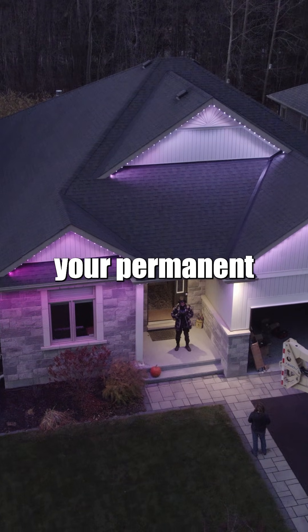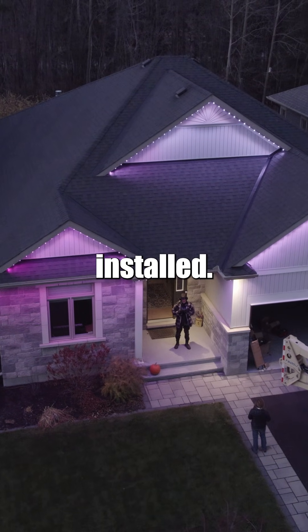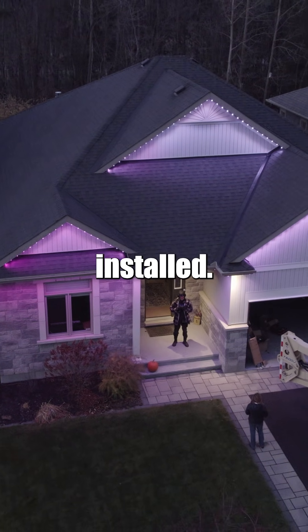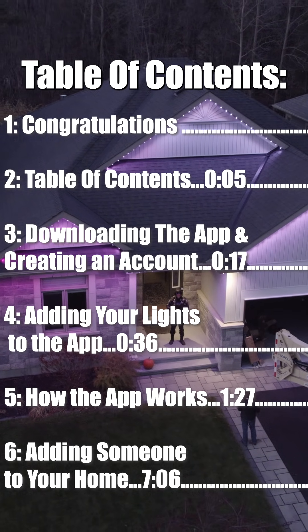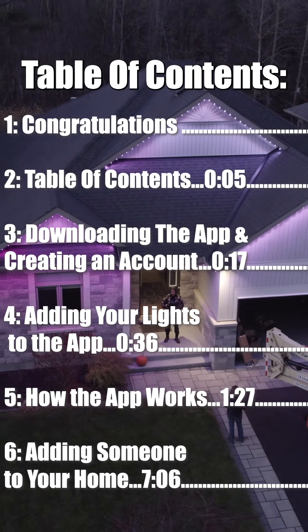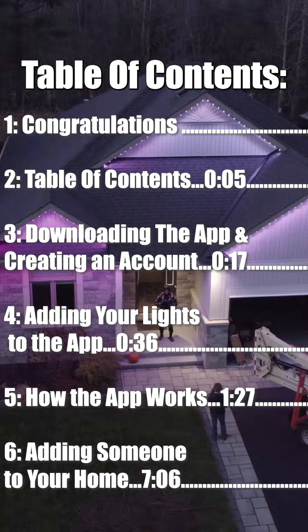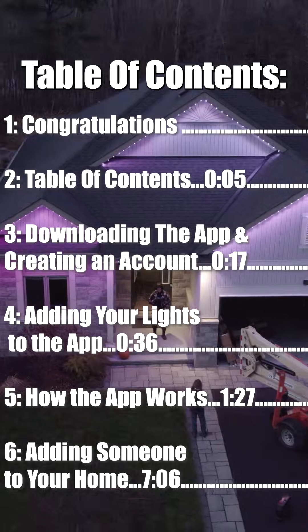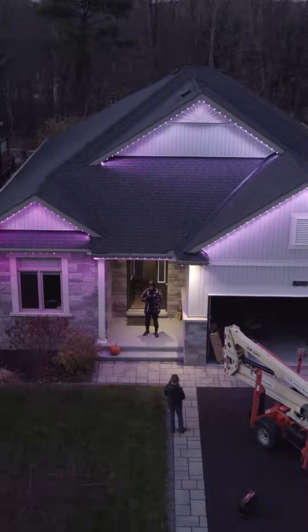Congratulations, you just got your permanent LED lights installed. In this video, you will learn how to download, create an account, and use your lights to their fullest extent.